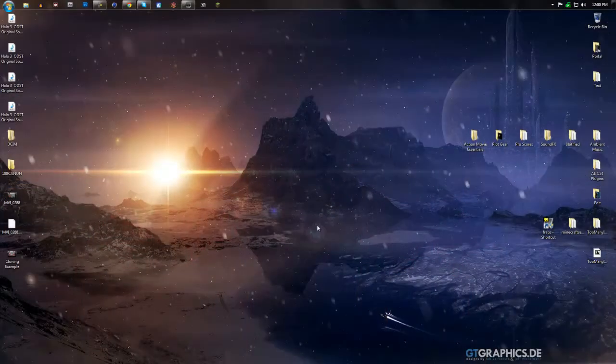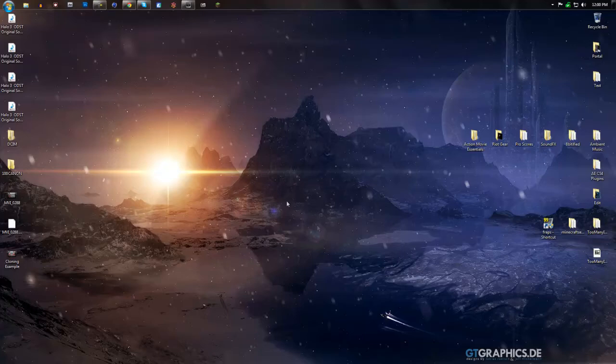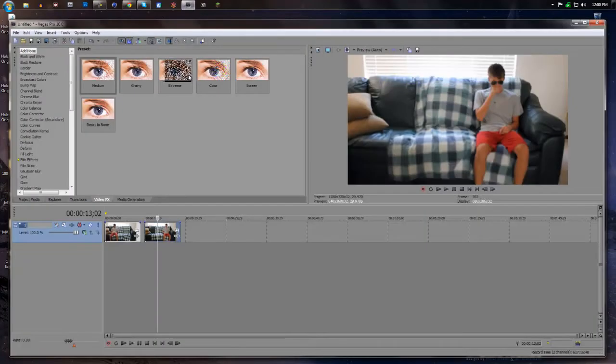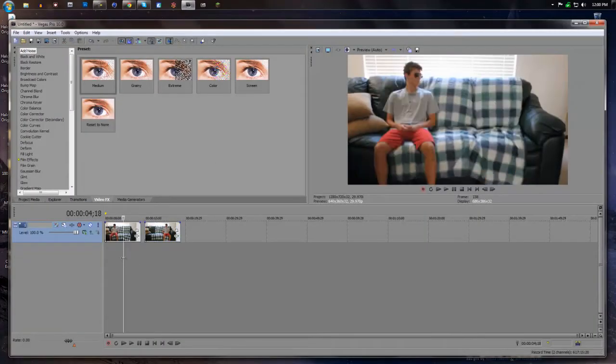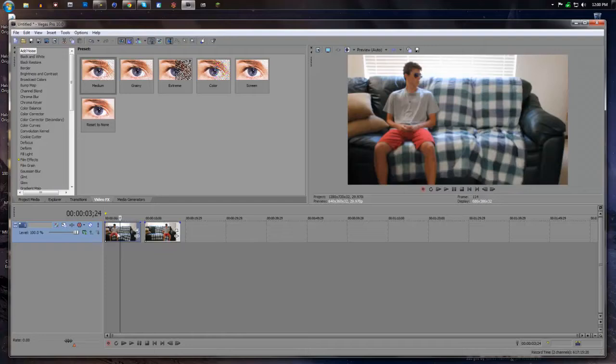What's up guys, this is Steven and today I'm going to be showing you how to clone something in Sony Vegas. I'm going to be showing how to clone yourself like you just saw in the previous example, and let's get started.